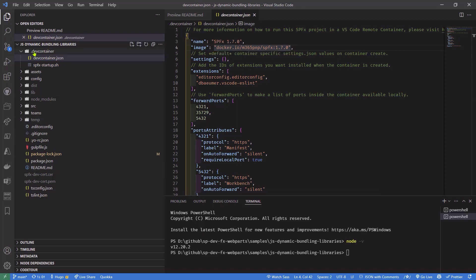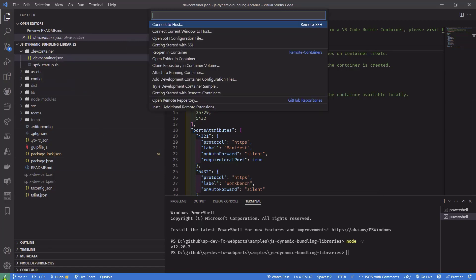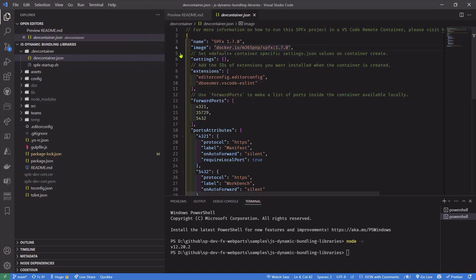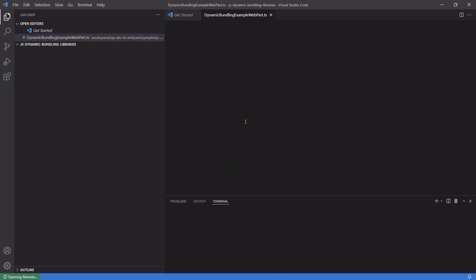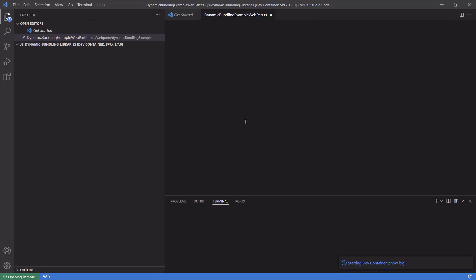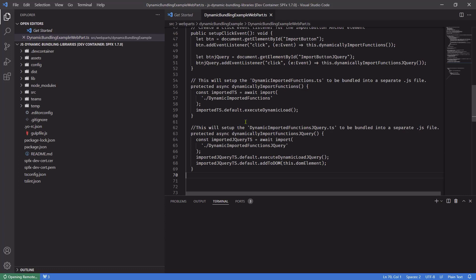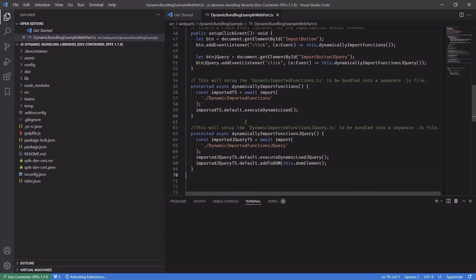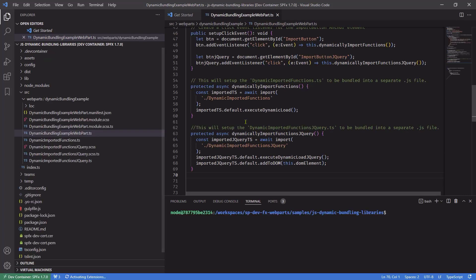So all I need to do, because I have this DevContainer folder and this DevContainer.json created, I can actually just reopen the solution in a container. Now, I didn't switch machines here. I'm actually using the exact same machine that I showed you that had Node 12 installed. But you'll see in a moment when the solution is opened that I'll actually get a different, completely different terminal prompt.